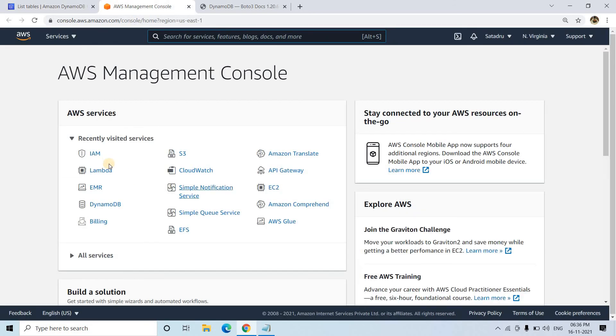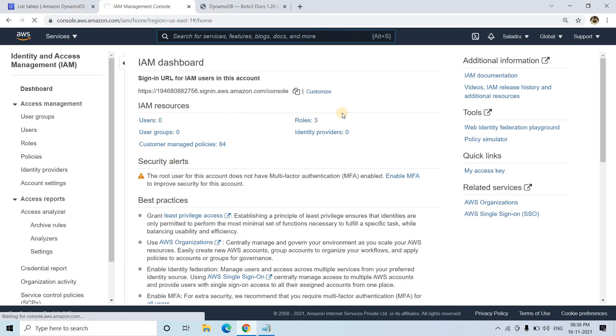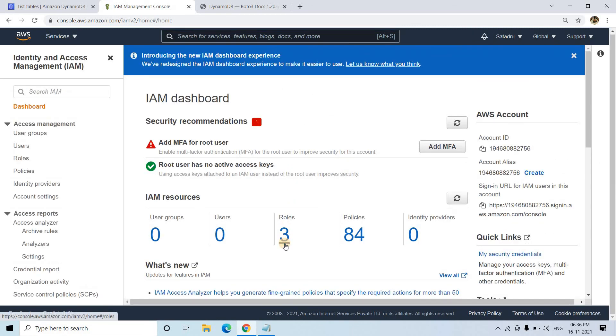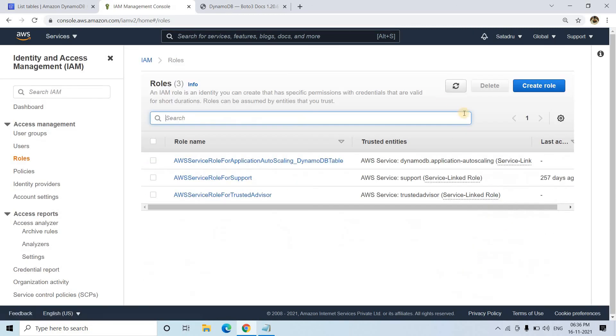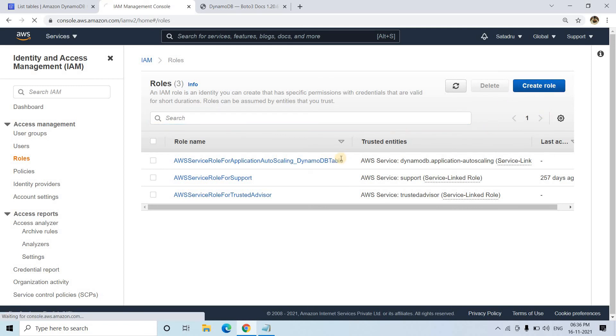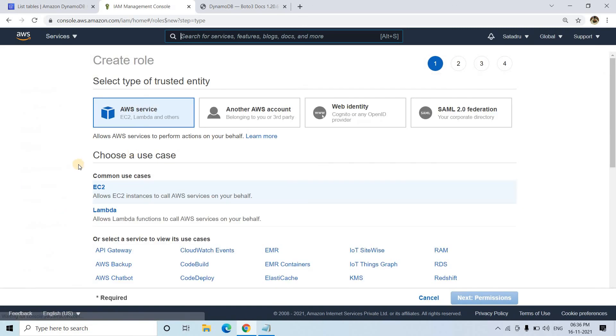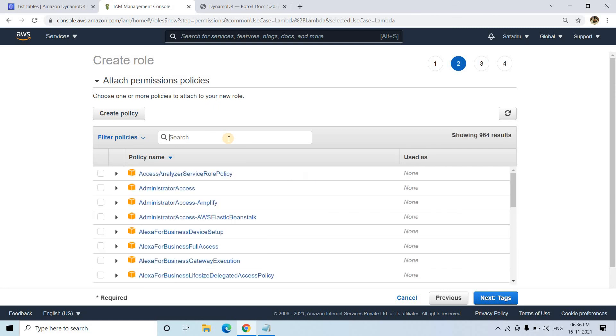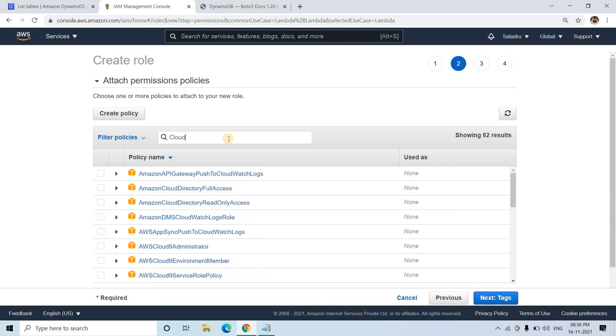By that time, I'll open the AWS management console in a new tab. I'll go to IAM and create a role for Lambda so that Lambda can read, write, or delete elements from the DynamoDB table. I'll go to create role, select Lambda, then go to next permissions. Here I'll give CloudWatch access.